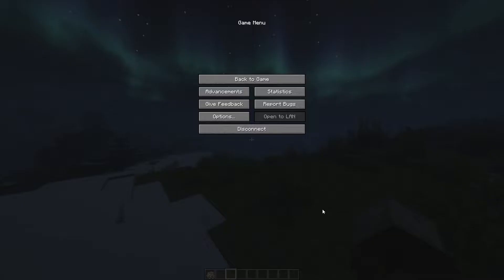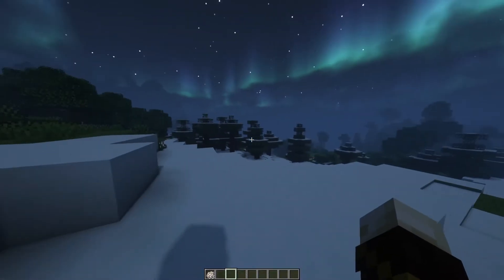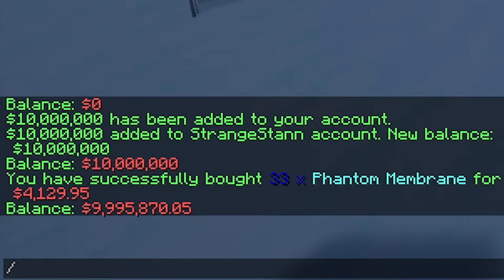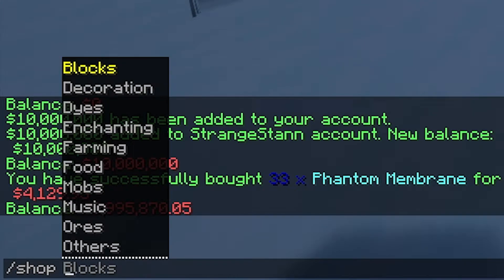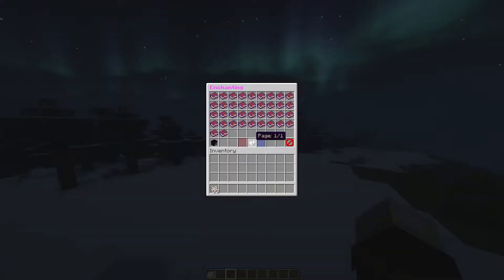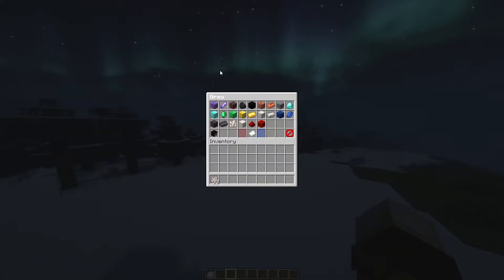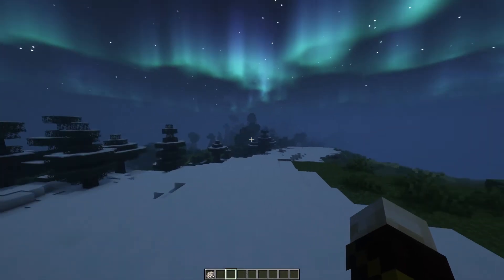Click the buy icon — as you can see I've bought 33 phantom membranes for $4,129.95. Doing slash bal, that money has been taken away. You can also open slash shop directly to a certain section — for example, slash shop enchanting opens right into the enchanting section. You can also do slash shop all and it opens to the all section. You can do this with all the different sections in the menu.